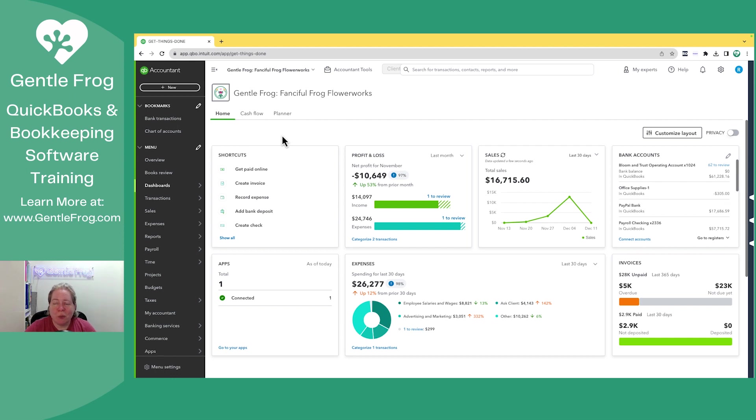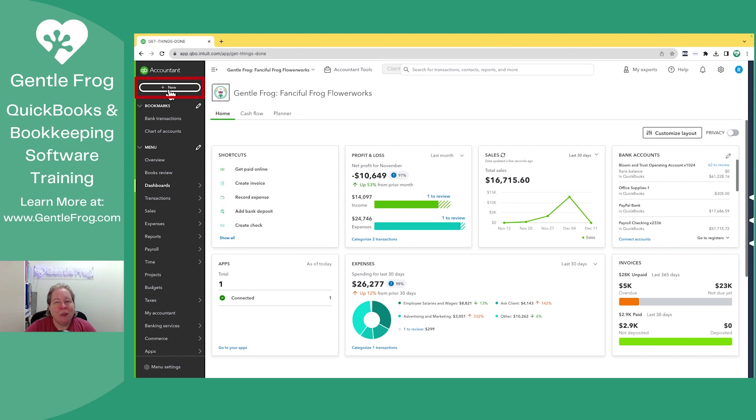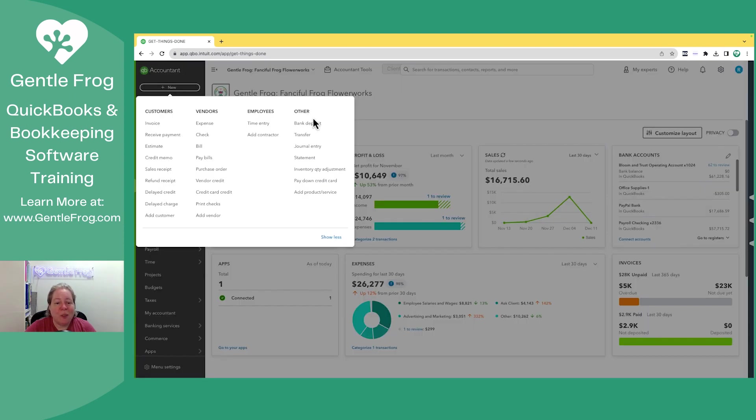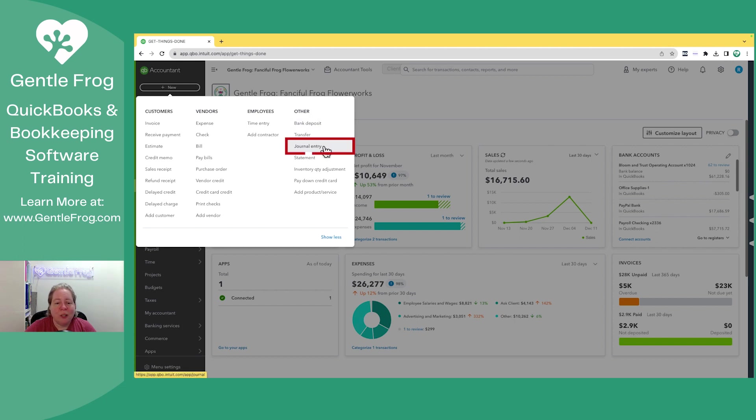When you're looking at your QuickBooks online account, it doesn't matter what you're looking at, you're going to select plus new in the upper left-hand corner. On the right-hand side under the header of other, you're going to go down and select journal entry.